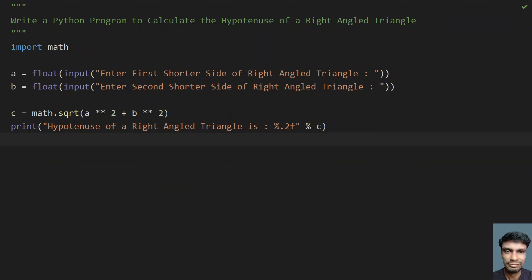So this is the complete program to find the hypotenuse. That's it in this video. Hope you like this. Thank you for watching. Bye.